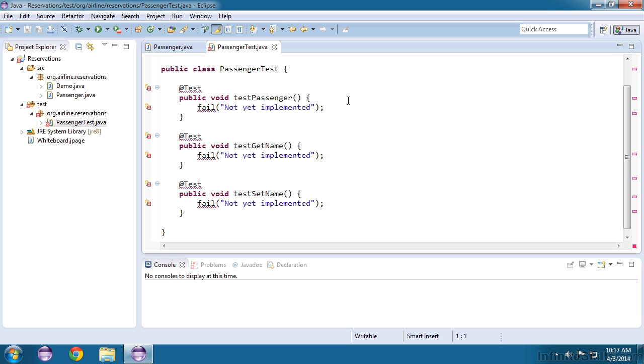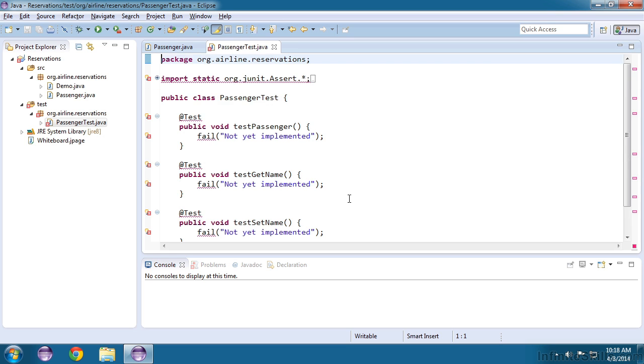The constructor, the getName method, and the setName method. You'll also notice these import statements.